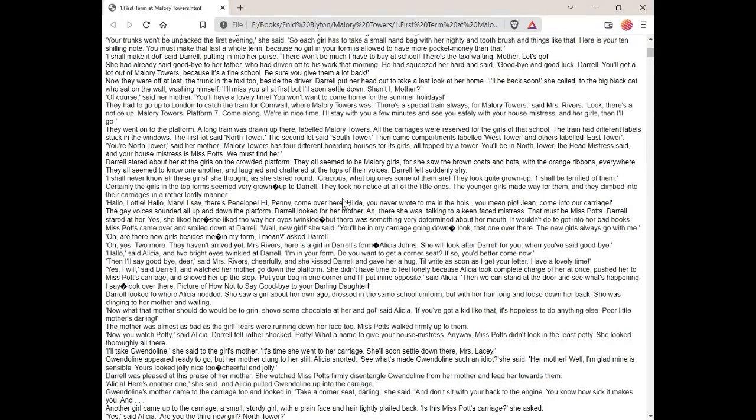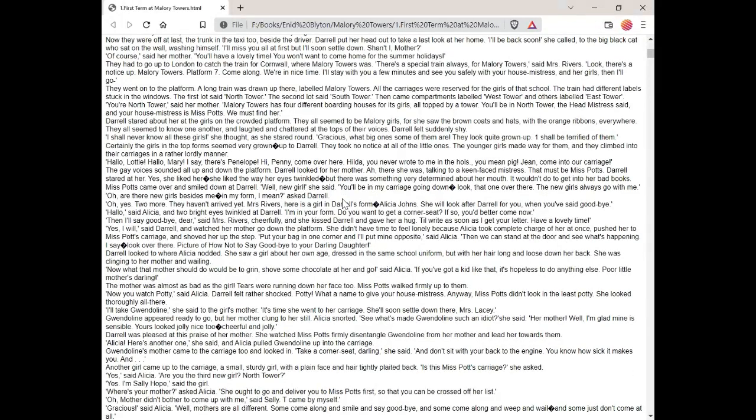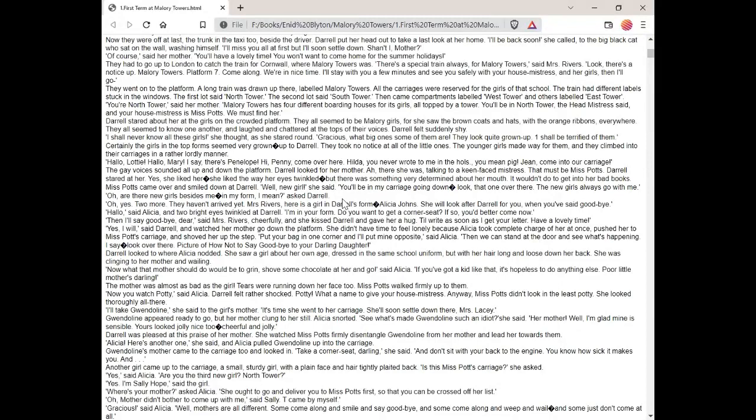Certainly, the girls in the top forms seemed very grown up to Daryl. They took no notice at all of the little ones. The younger girls made way for them and they climbed into their carriages in a rather lordly manner. Hello, Lottie. Hello, Mary. I say, there's Penelope. Hi, Penny. Come over here. Hilda, you never wrote to me in the holidays, you mean pig. Jean, come into our carriage. The gay voices sounded all up and down the platform. Daryl looked for her mother. Ah, there she was, talking to a keen-faced mistress. That must be Miss Potts. Daryl stared at her. Yes, she liked her. She liked the way her eyes twinkled. But there was something very determined about her mouth. It wouldn't do to get into her bad books.